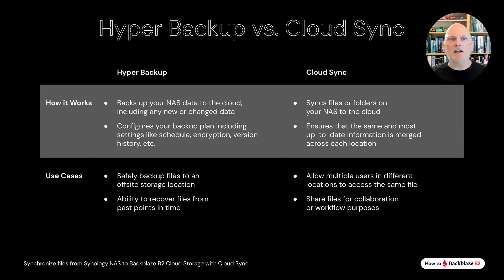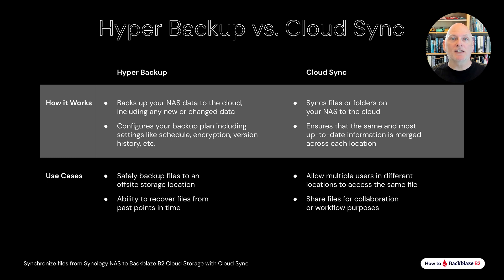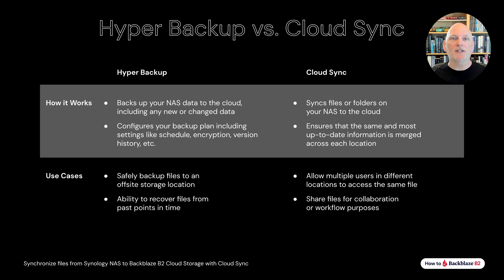To decide which one to use, it's important to understand the difference between backup and sync. Cloud Sync synchronizes your files across multiple devices and cloud storage for workflows like media production or any situation in which files are being worked on in multiple locations or by multiple people.